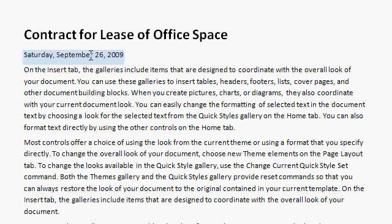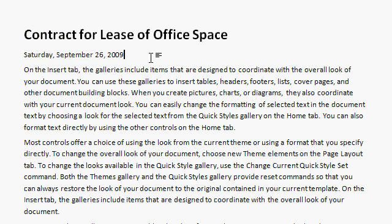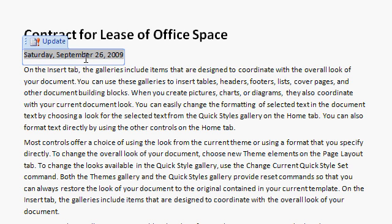Here's the date and time. Notice that Microsoft Word inserts this as a date time field. What's going to happen is every time you reopen this document, it's going to update that date and time, so it always shows the current date and time.